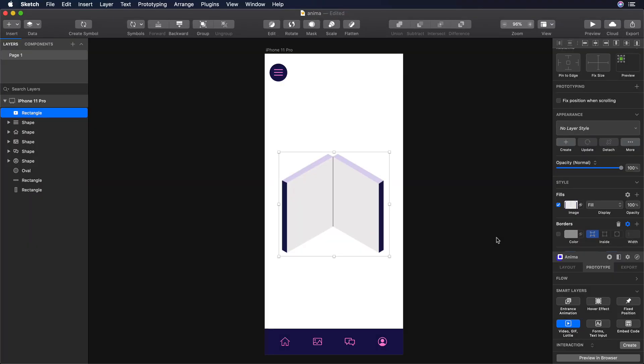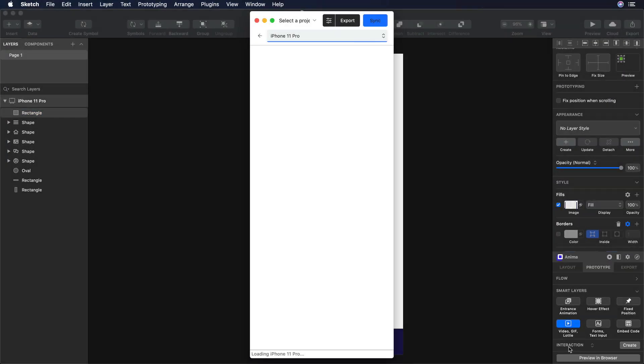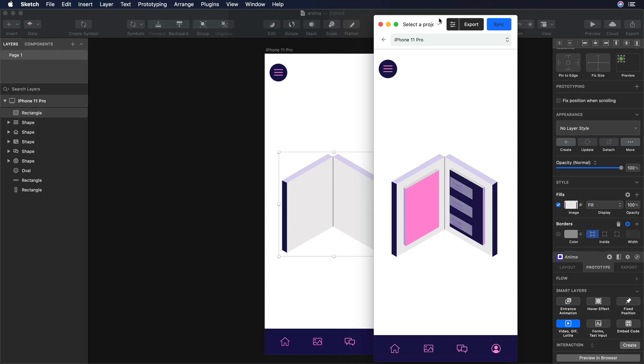Finally, to preview the animation, let's go to the bottom right of the screen, and over there, let's click on the button that says Preview in Browser. Let's wait for a few seconds, and voila.